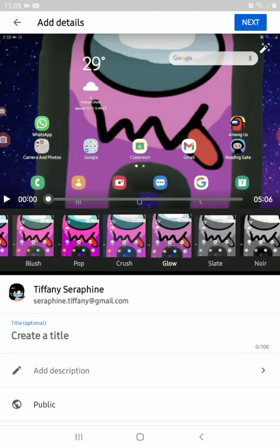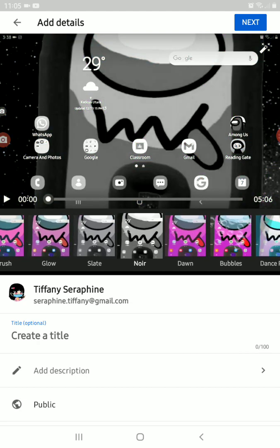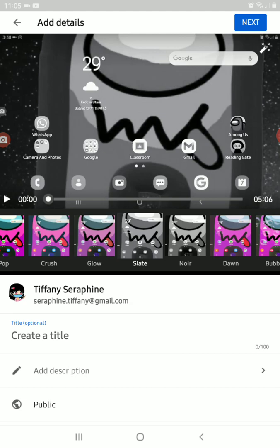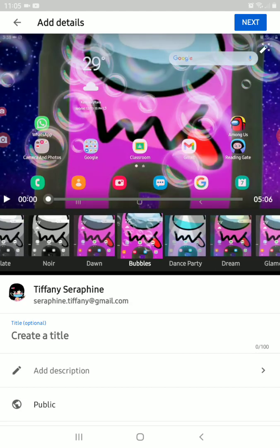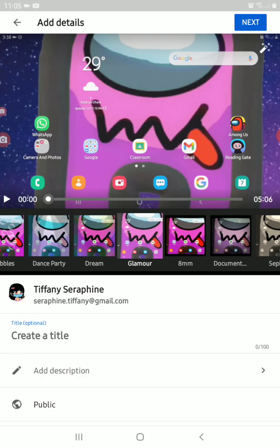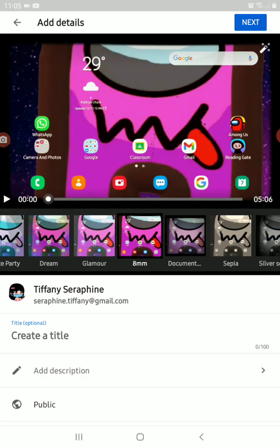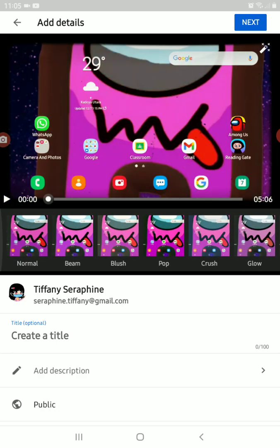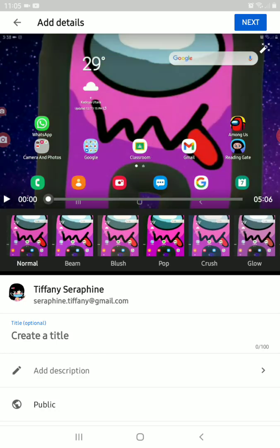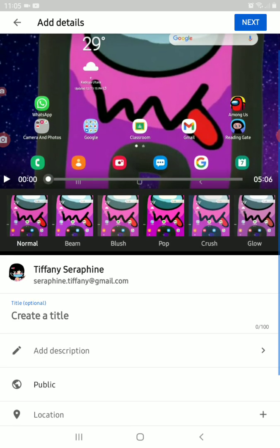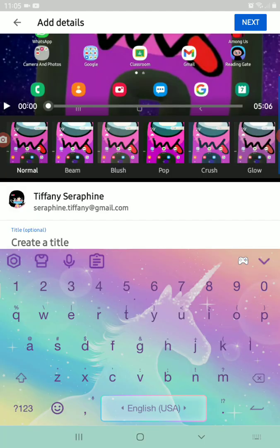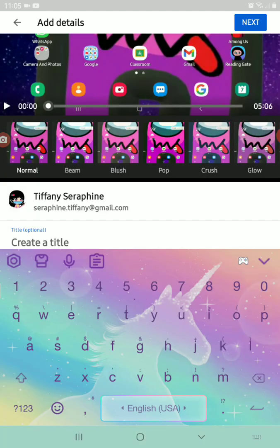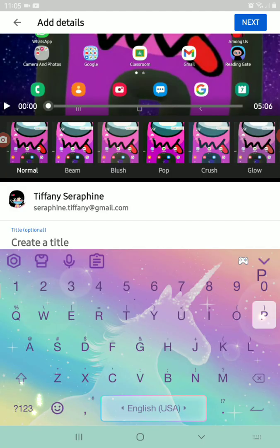You can add normal brush, pop effects, or filters like Crush, Girl, Stay, Nor, Down, Bubbles, Dance Party — like that. You can choose what you want. I'm gonna choose Normal, then create the title.